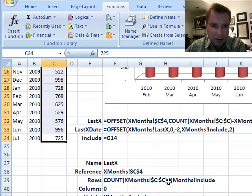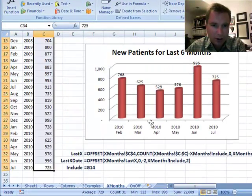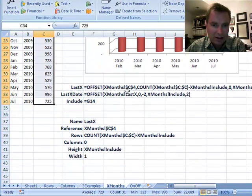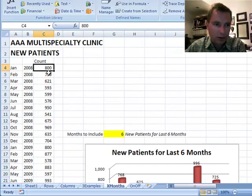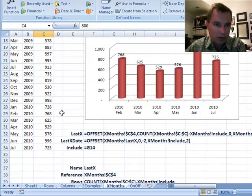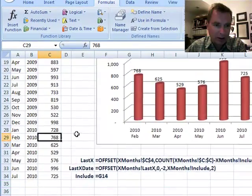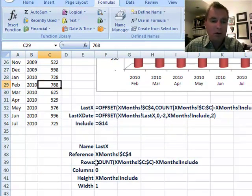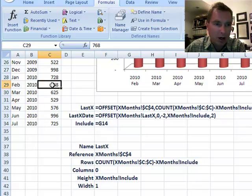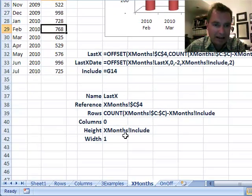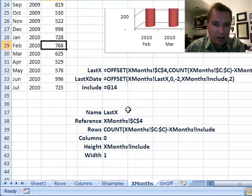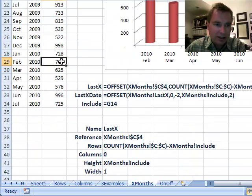Then, remember, 'rows' says how far down do I go before I start my range? I'm going to go 31 rows and then subtract how many months I want to include — right now that's six. So what Excel's doing is starting at C4, going down 25 rows, and saying I want to start the range right there in February. I'm not going to move any columns left or right — I'm in column C. The height of the range I want to graph is 'include' again, which is just this six.